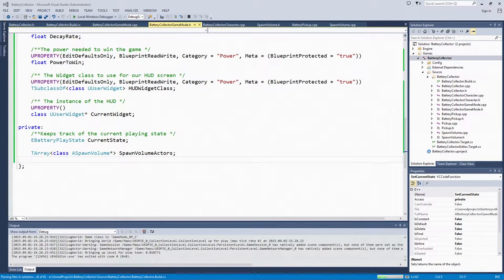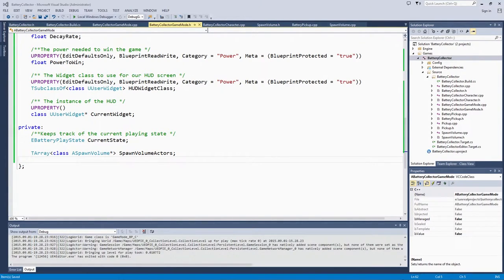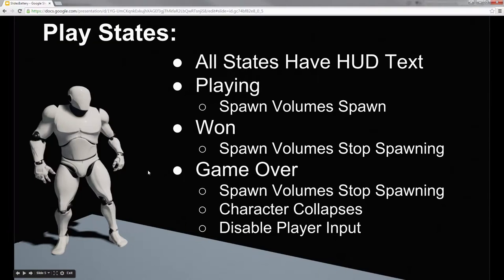Welcome back. This is actually our last video with code. We will be wrapping up our gameplay states. If you remember from the last video, we have a few things that we want our game mode to handle while we are playing versus when we have won or when we have lost the game.